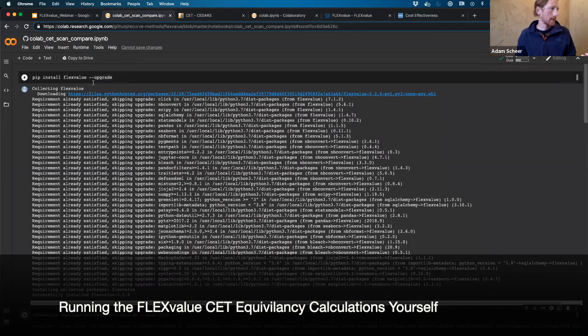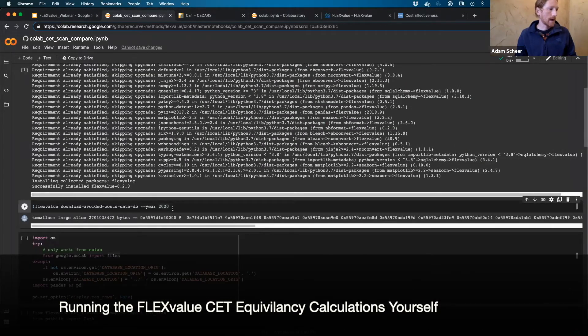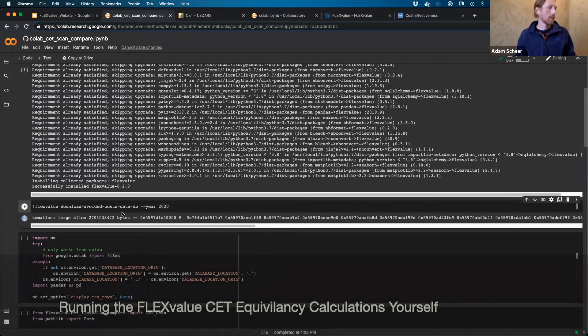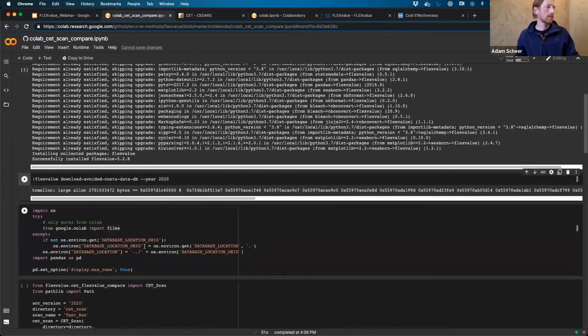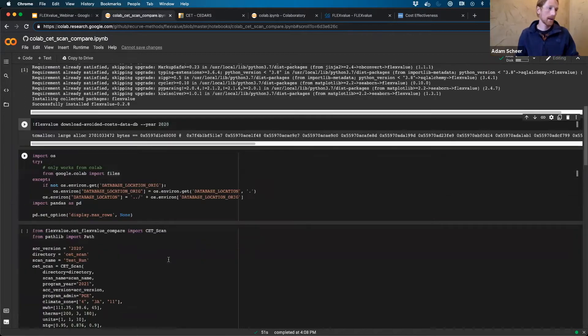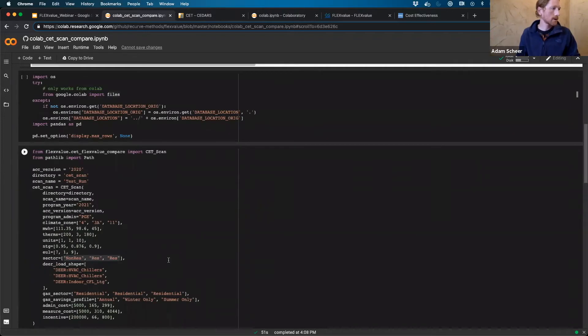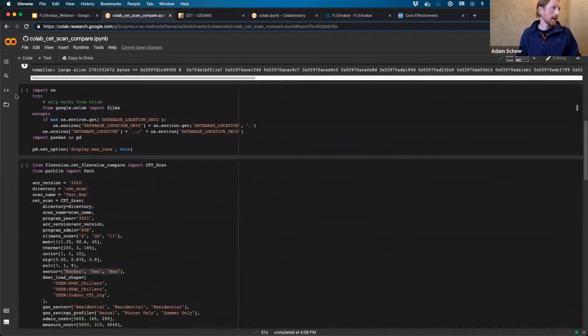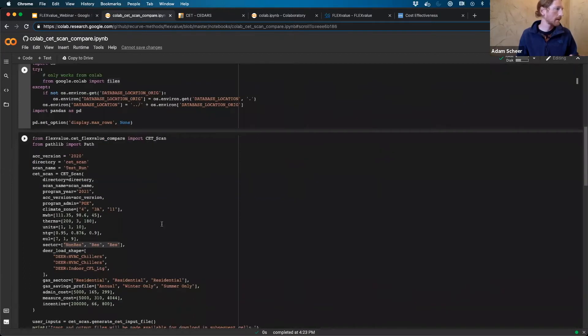I'm installing FlexValue and then I'm downloading locally these avoided cost data so that we have the information just on hand to go ahead and run these cost effectiveness calculations. The next cell, again, is pretty similar. You just hit run and it goes and it imports some Python that you need.